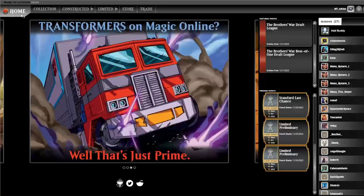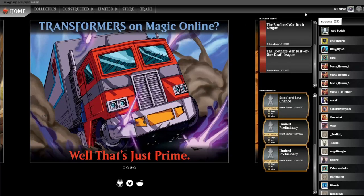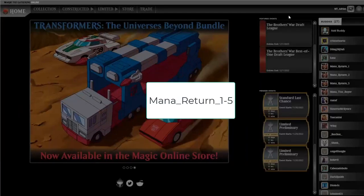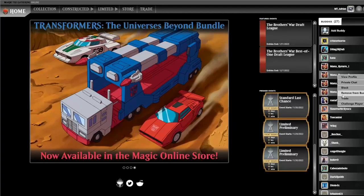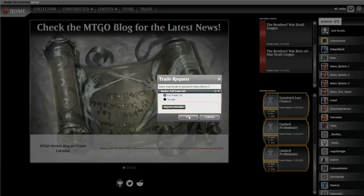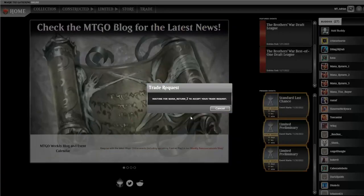Let's click on home. What we can do to trade within the Magic Online client is add as a buddy mana return one through five. Once we have them added we can just right click on their name and hit trade. We do want to trade with that full trade list as well.